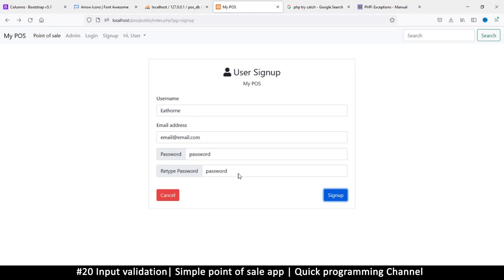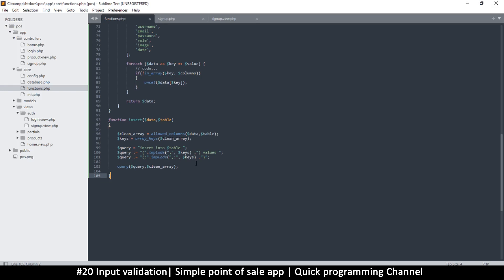The only problem with our sign-up form is we have no data validation — anyone can enter whatever they want, even an invalid email or password, and they'd still be accepted. We need to put some rules in place: the password should be at least eight characters, the email should be valid, and the username should not contain numbers or spaces.